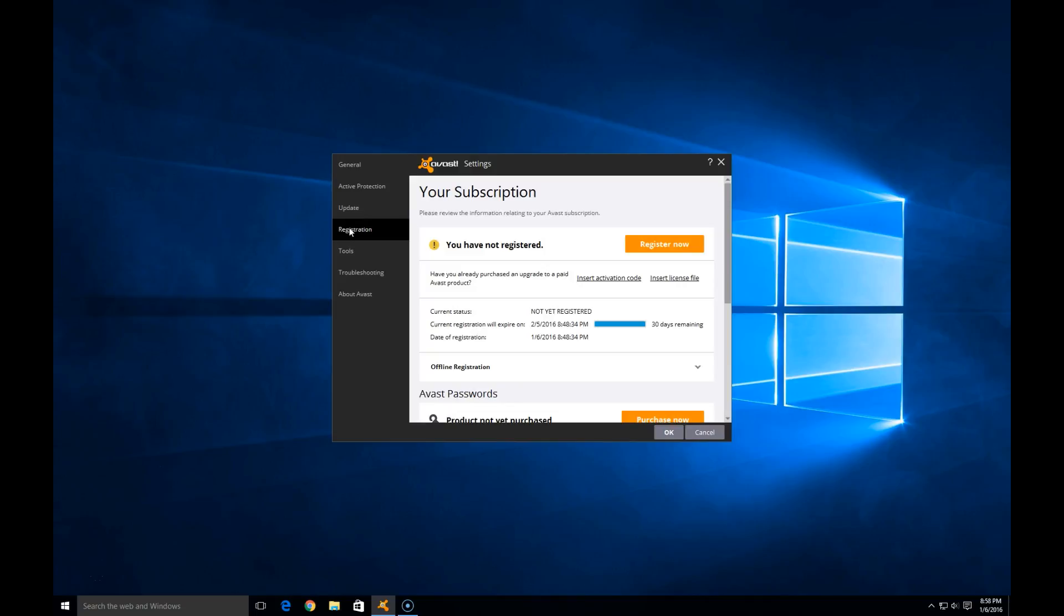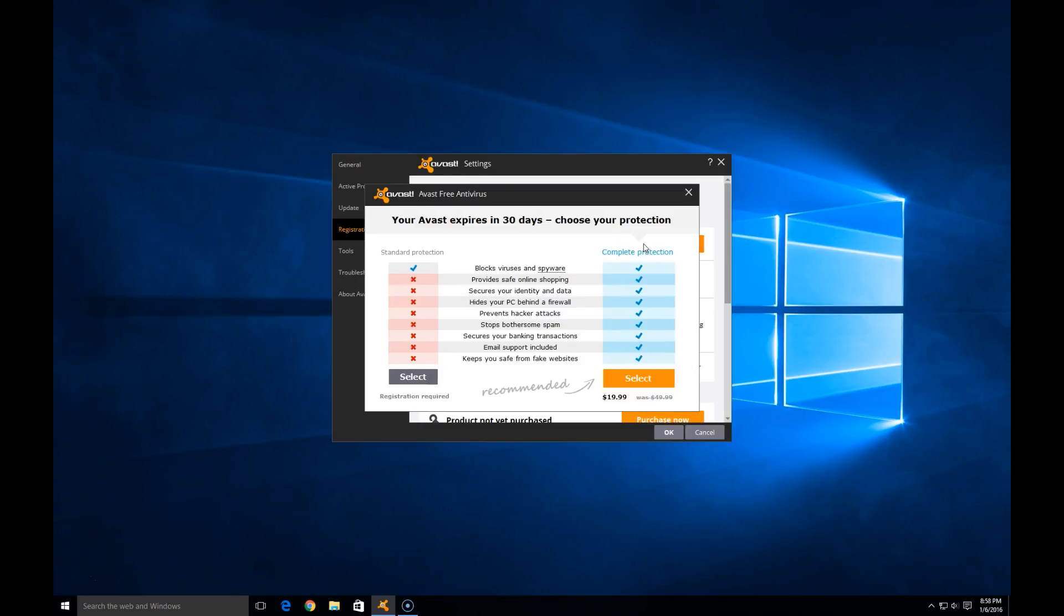We're going to choose the register now button. Here it's going to give us an option to either continue to use the free version or upgrade to the paid version. I'm going to choose the free version for now. So on the left hand side, I'm going to hit the select option in black.